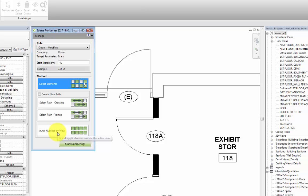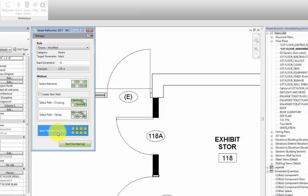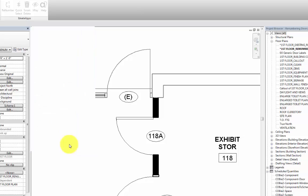In this demo, we can use the auto number by view method because our door number is going to be based on the room number parameters which we have already previously defined in this project. So we'll go ahead and select the auto number by view and then select start numbering.